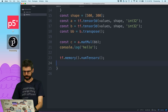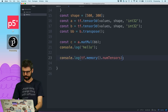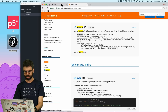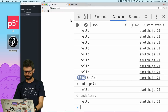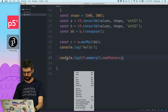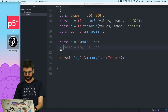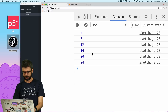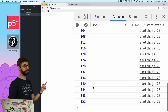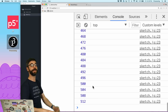I can say tf.memory().numTensors. Let me do console.log of this. Let me get rid of the 'hello'. And you can see these are all the tensors being stored, and they're going up and up and up.